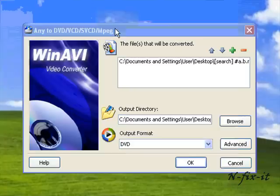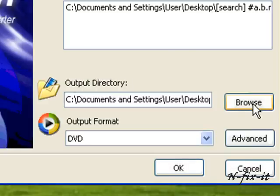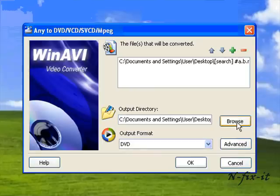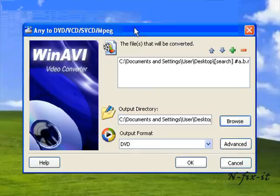Also forgot to mention here you have the output directory. Once you select on browse, you can navigate to where you want your DVD to be sent to. I'm going to leave this at default. You can have this video recorded wherever you please, as long as you remember where it's at. Once you have all that established, just select on okay.